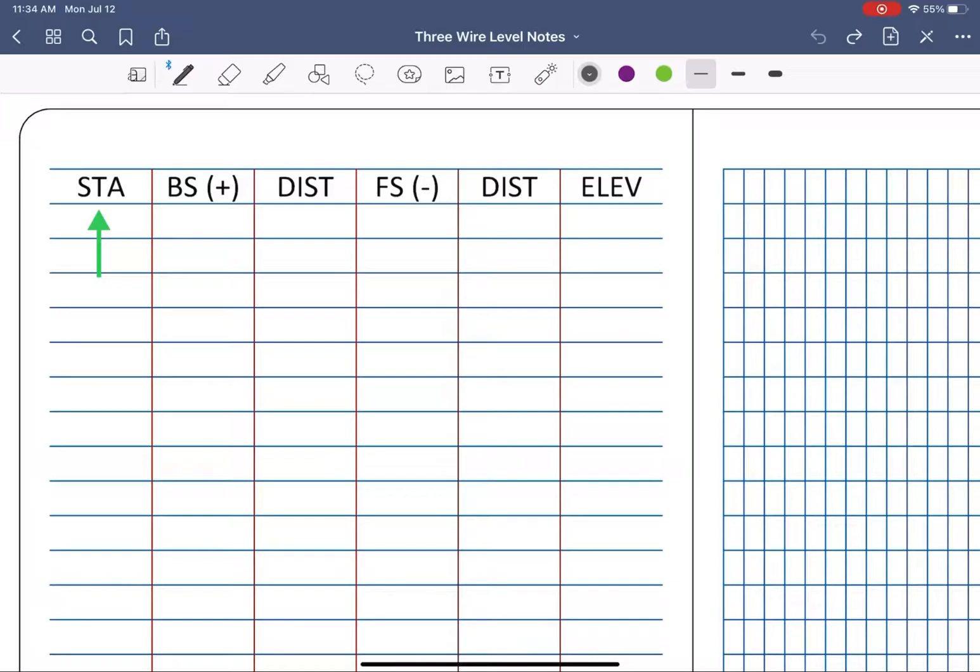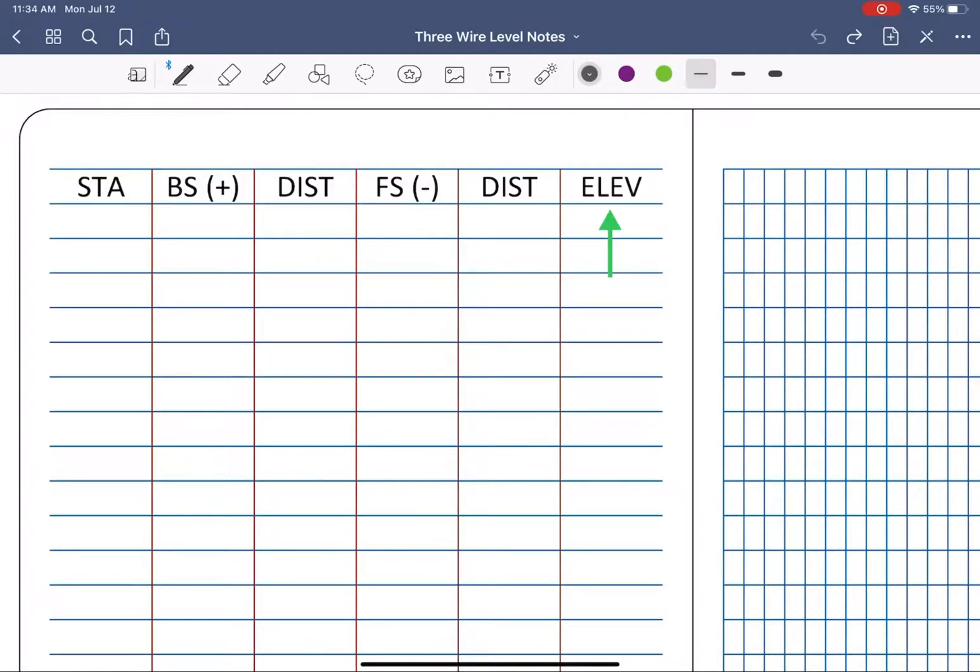Station, a backside plus column, a distance calculation column, foresight minus, distance calculation again, and elevation.